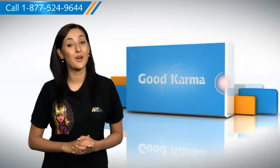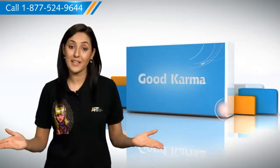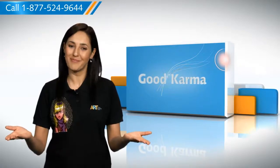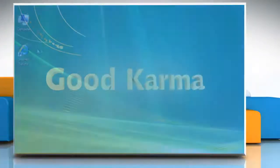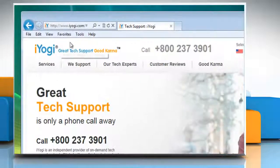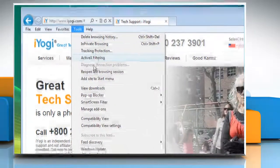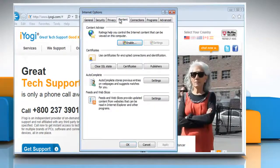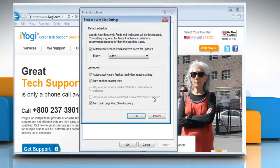Here's how you can turn off the automatic updates for web slices and feeds in Internet Explorer 9 on your computer. Open Internet Explorer, click Tools on the menu bar and then click Internet Options. Click on the Content tab and then click the Settings button under Feeds and Web Slices Options. Clear the checkbox for automatically check feeds and web slices for updates and then click OK.